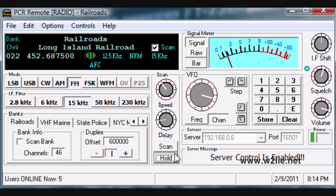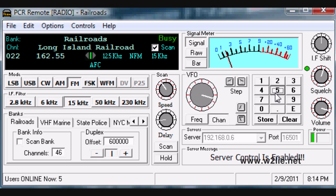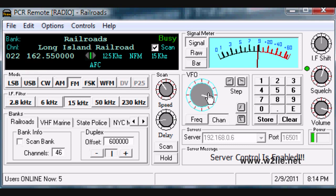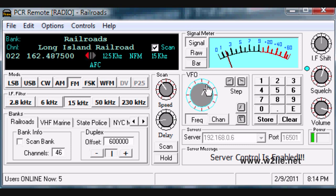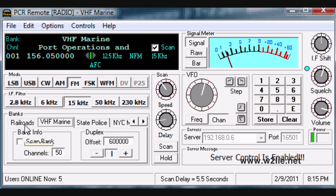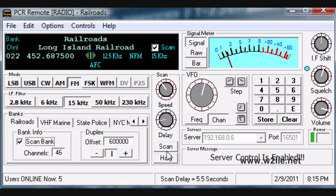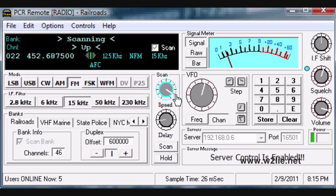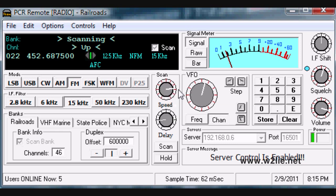If there's a frequency you'd like to enter yourself, click on the dial, type it in, and click Enter. Now we're on NOAA radio. You can step up and down the frequency. You can also change the delay on the scan and change the scan speed. Going back into the VHF Marine bank and hitting scan, you can see the scan speed changing, and at the bottom you can see the sample time changing as well.